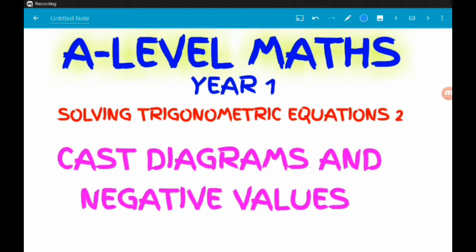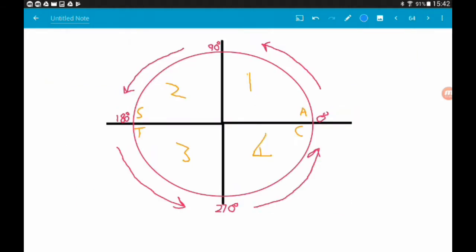Hey guys, this is our second video on CAST diagrams, and here we're going to be solving trig equations where a trig function is set equal to a negative value. In part one we set them equal to a positive value, and in part three we'll look at finding solutions of theta not just in the interval zero to 360. For now, we're looking at solving trig equations with negative values. If you haven't watched part one yet, I highly recommend watching that first.